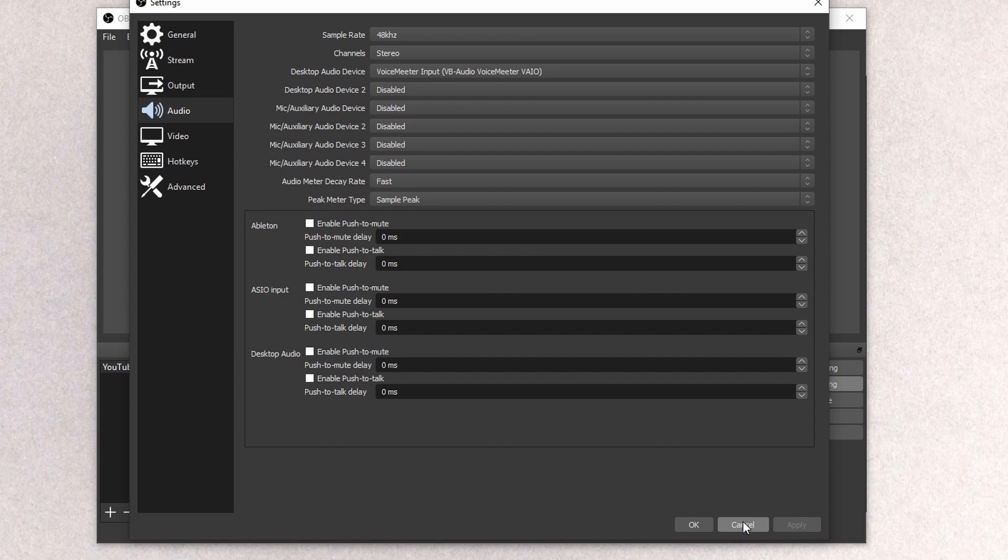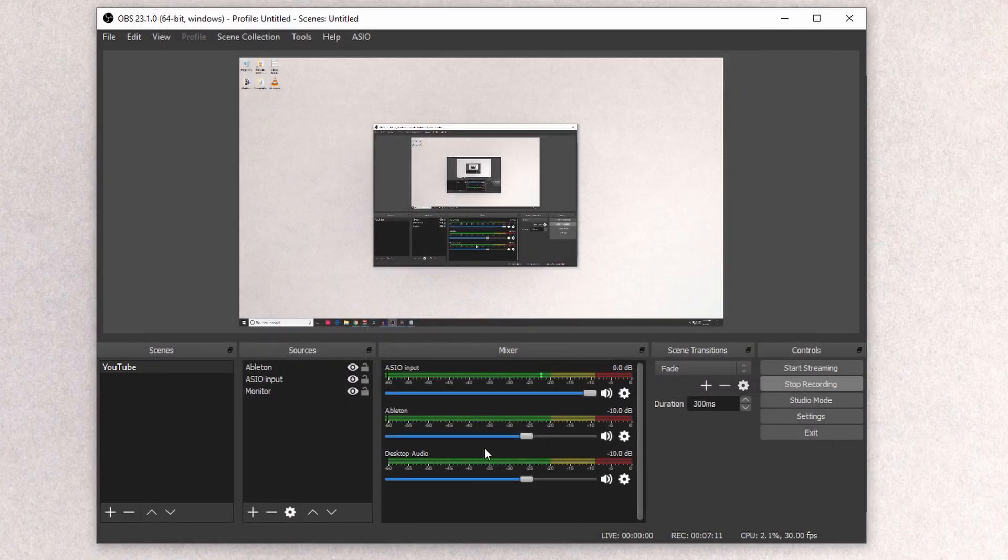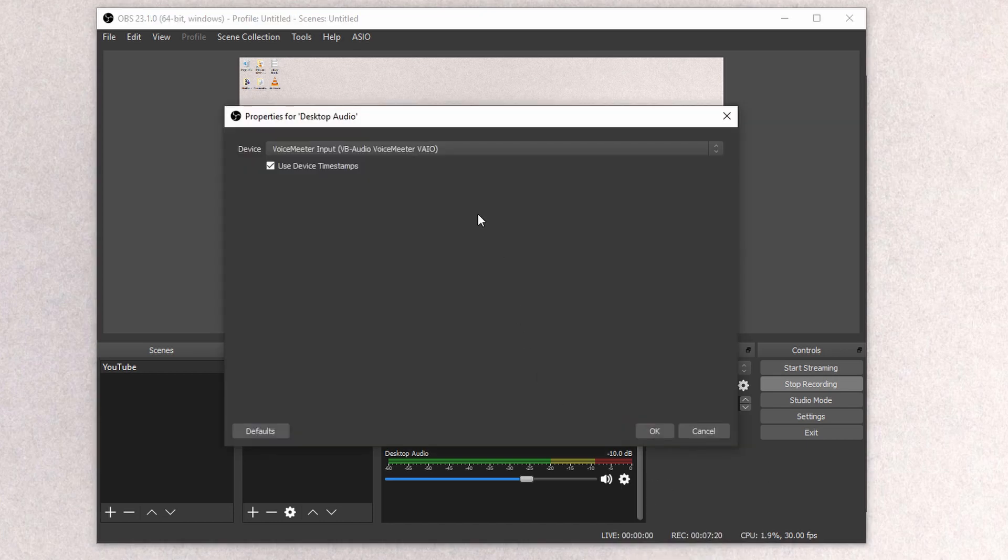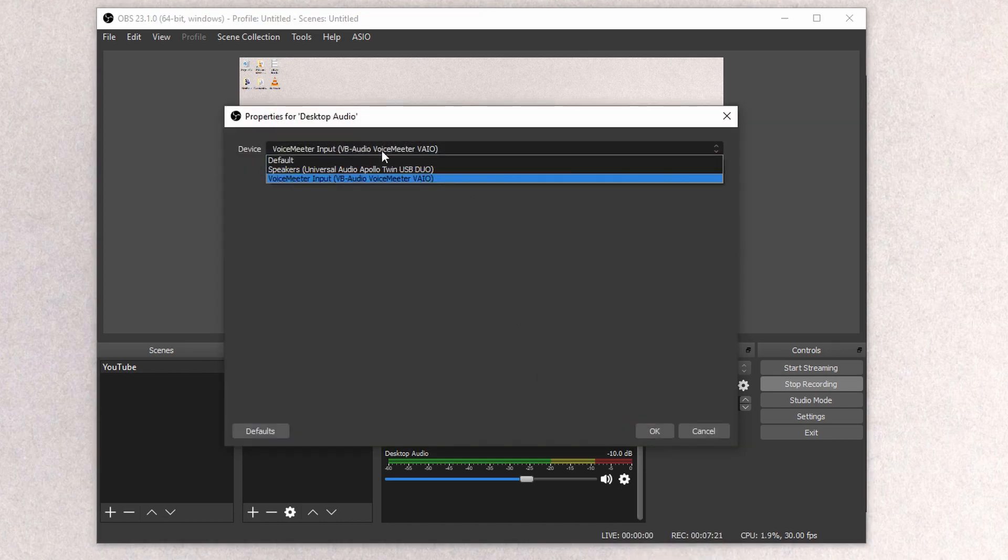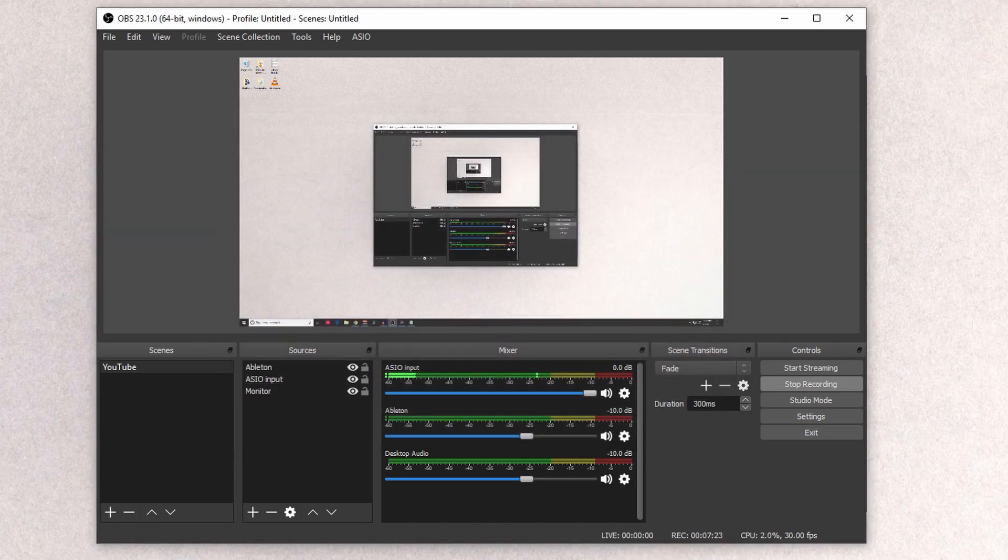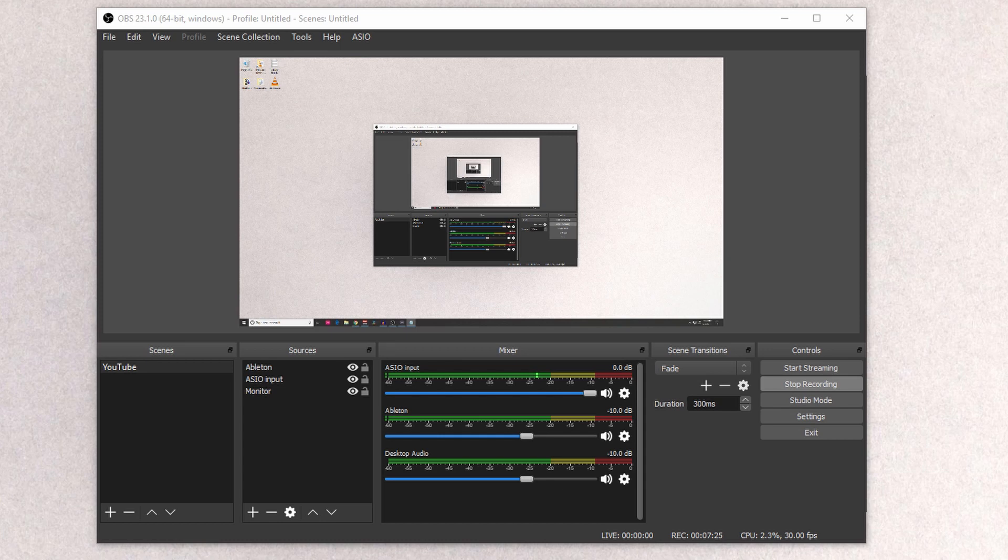After you have that set up, it will actually pop up down here, or it should have before, but either way, your Desktop Audio is going to be down here, and you could actually go into Properties. Just make sure it's still selected as that.